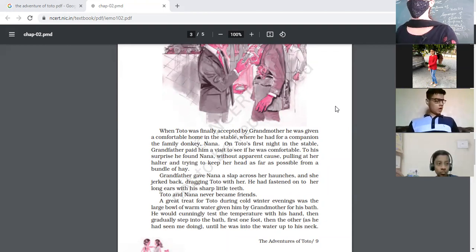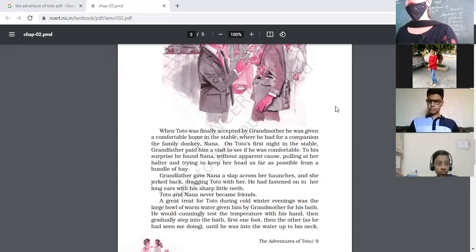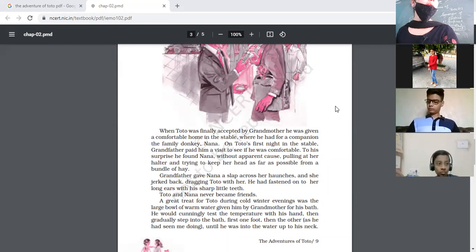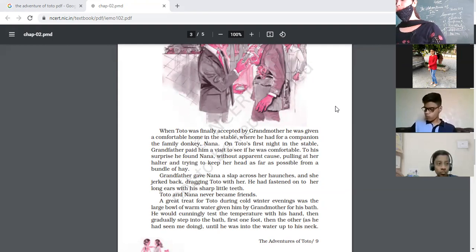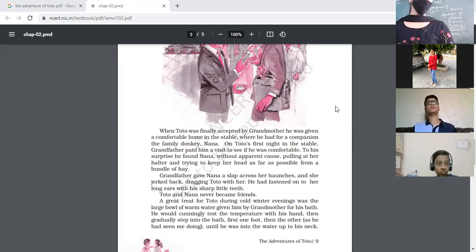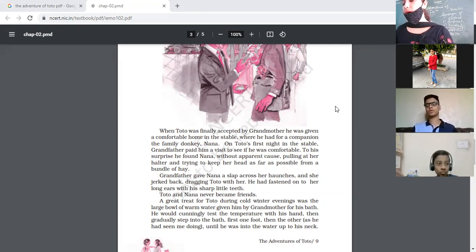The ticket collector had to argue a lot to take the tax. Grandfather was arguing that it was not a dog, but at last that poor man won because he was able to take the tax. Why was grandfather annoyed? Because he would have to pay for Toto's train fare. Find a word in the extract meaning the same as 'startled'.